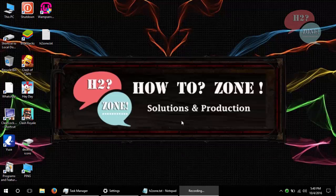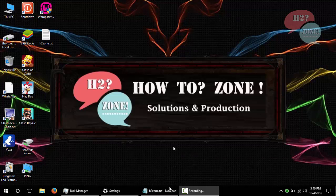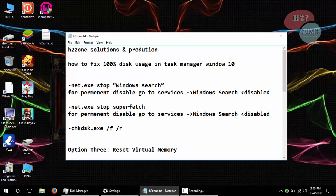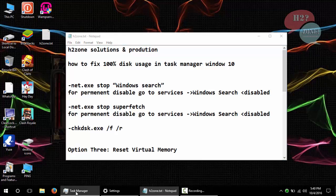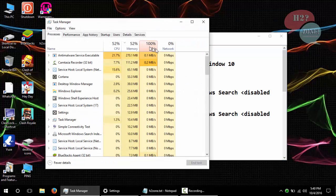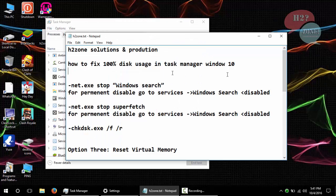Hello friends, welcome to Howtone Solutions and Productions. Today we are going to discuss how to fix 100% disk usage in Task Manager. You can see that my Task Manager is showing 100% disk.